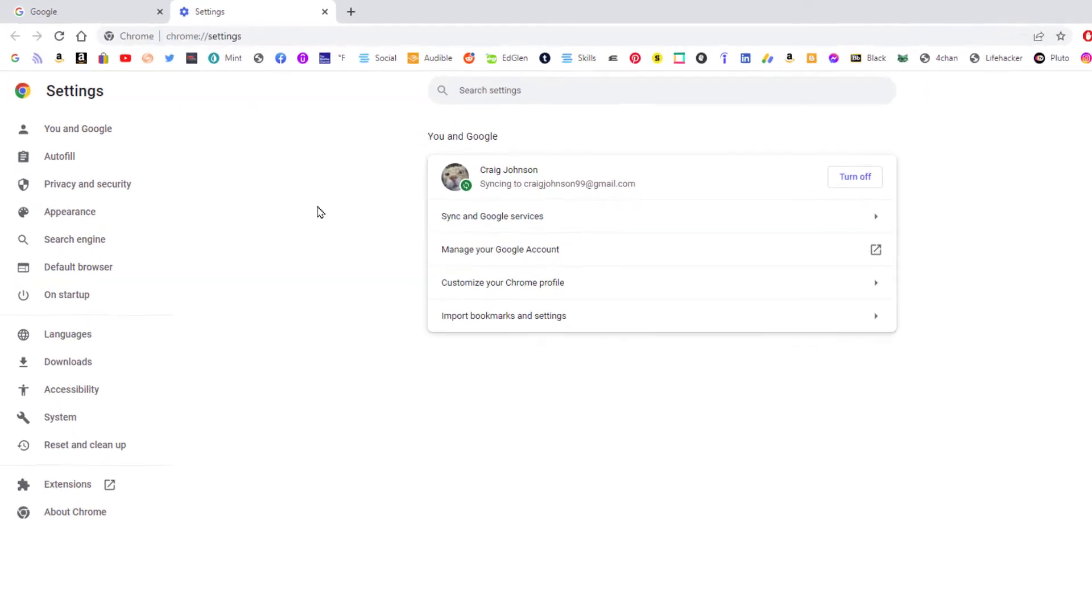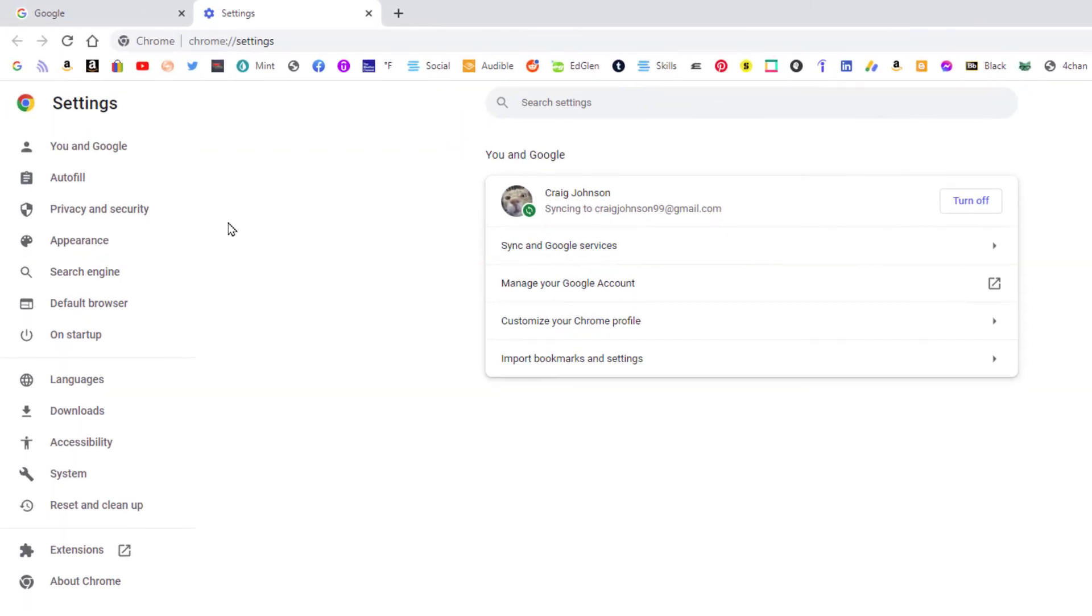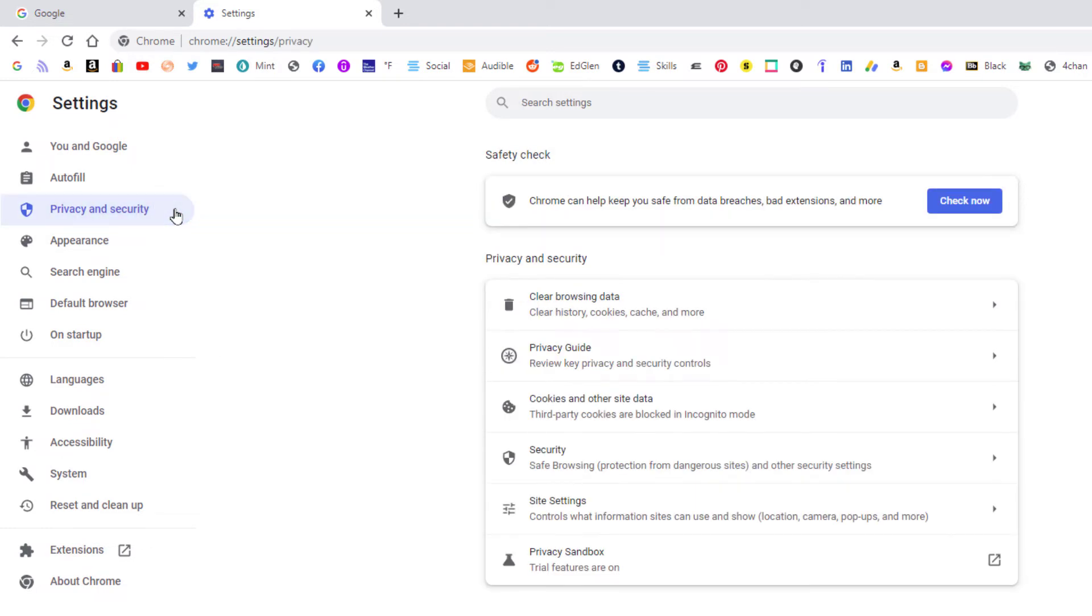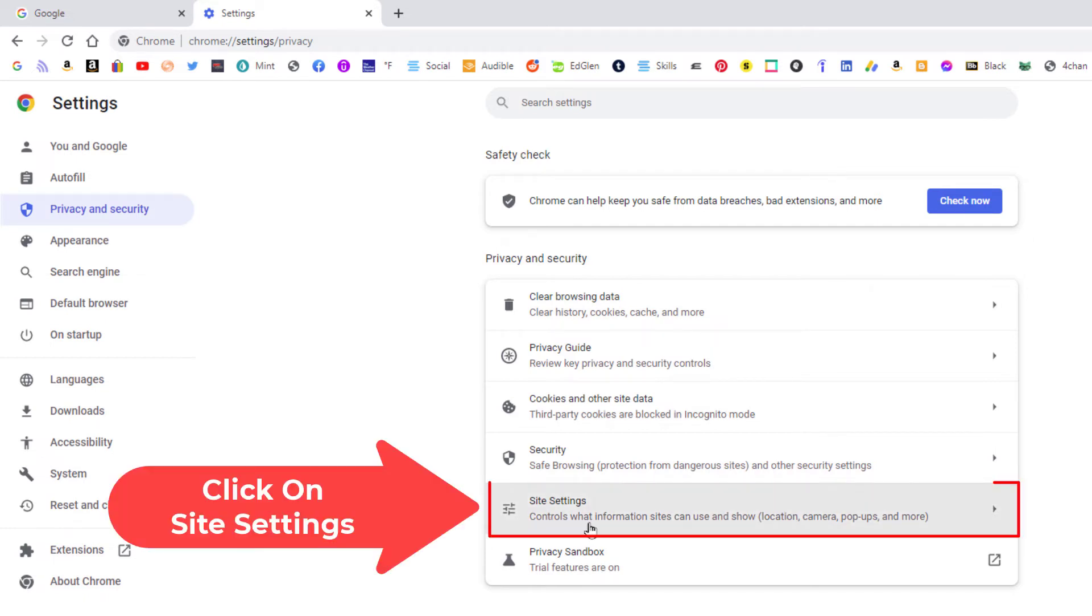Now in the pane off to the left hand side here you want to click on privacy and security. Then in the middle pane here you want to click on site settings.